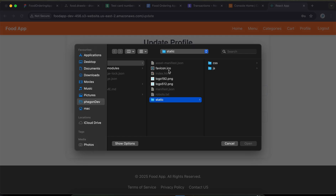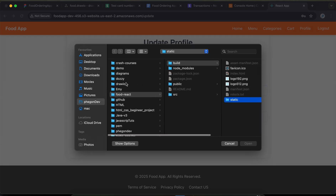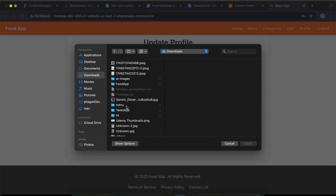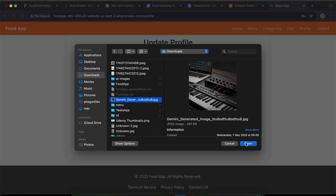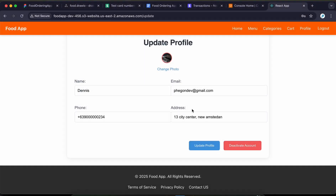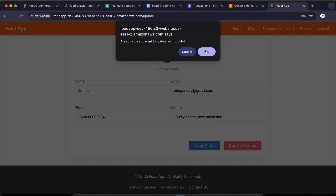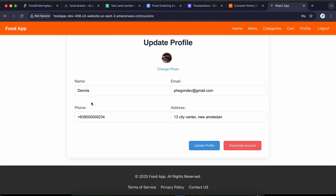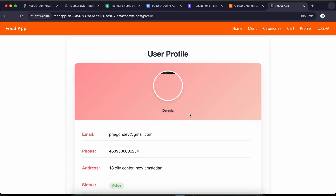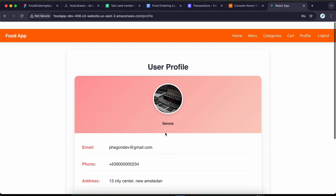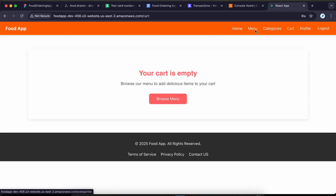You can update the profile picture and profile information. Let me select a picture here to update the profile picture. You can also update the email, phone number, and address. As you can see the picture has been updated to the new one.